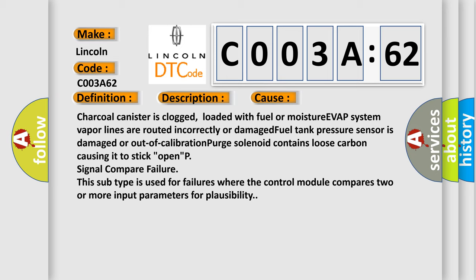P-Signal Compare Failure. This subtype is used for failures where the control module compares two or more input parameters for plausibility.